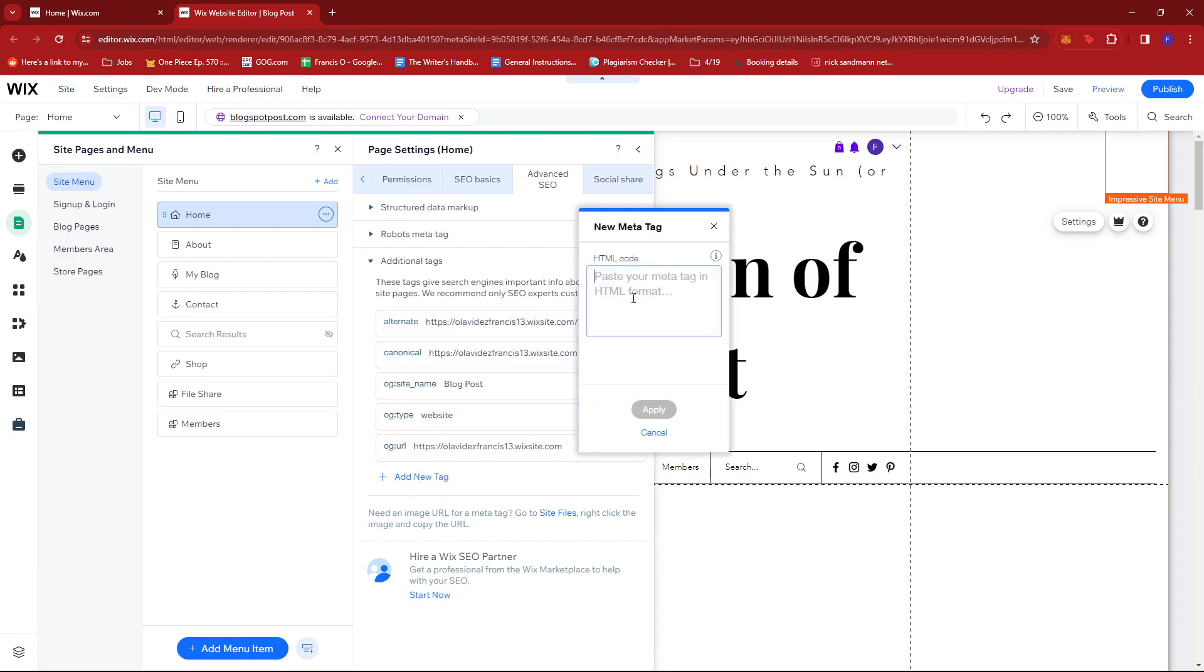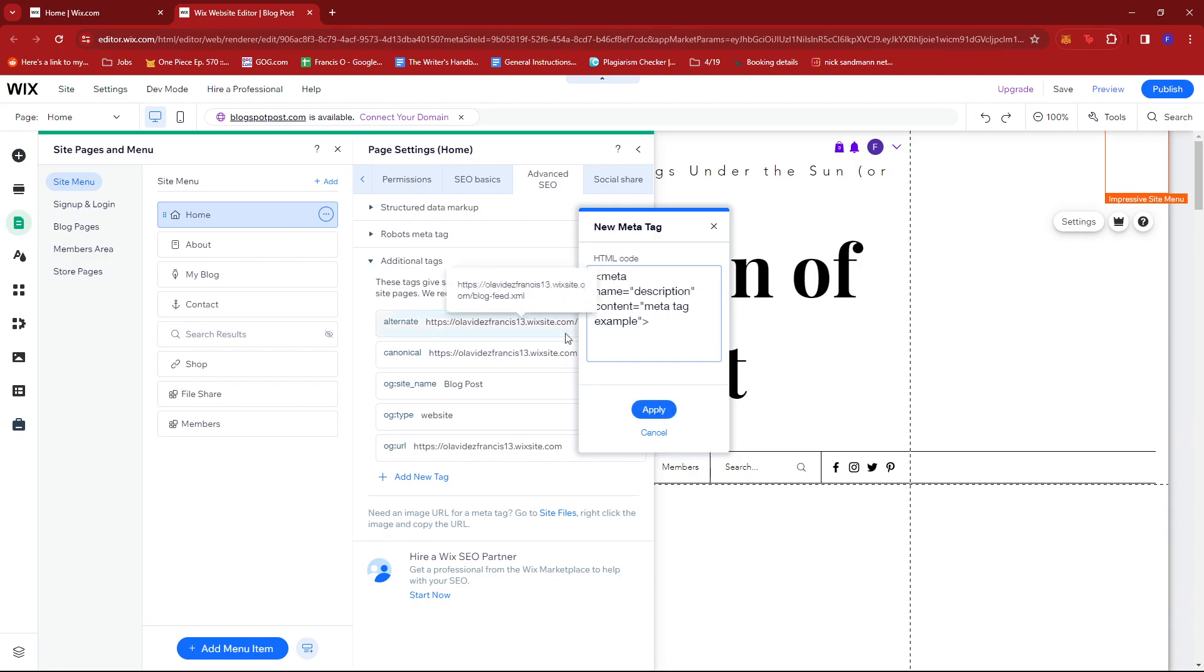And then, you're just going to paste the HTML code for your new metatag. Once that's done, just click Apply, and your new metatag should be added on the current list.